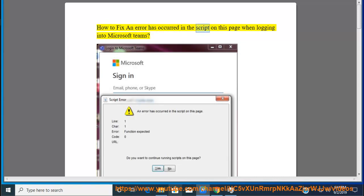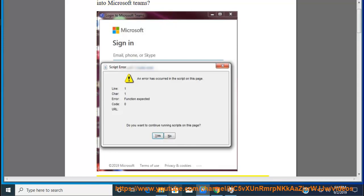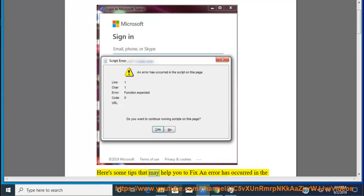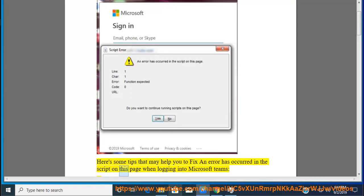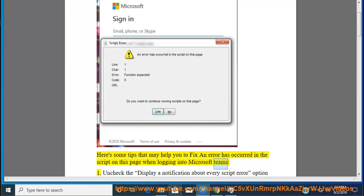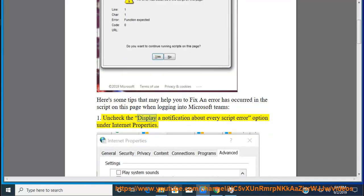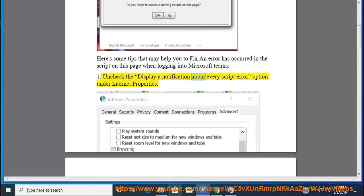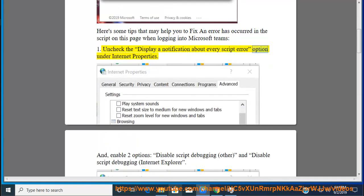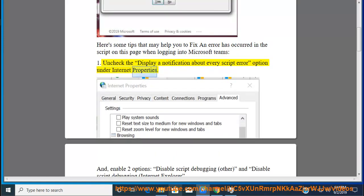How to fix an error has occurred in the script on this page when logging into Microsoft Teams. Here are some tips that may help. Tip 1: Uncheck the display and notification about every script error option under Internet properties.